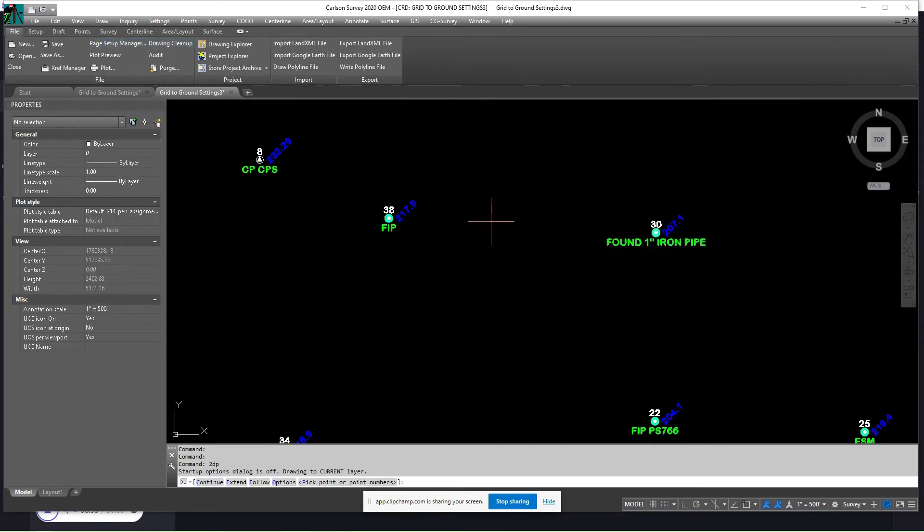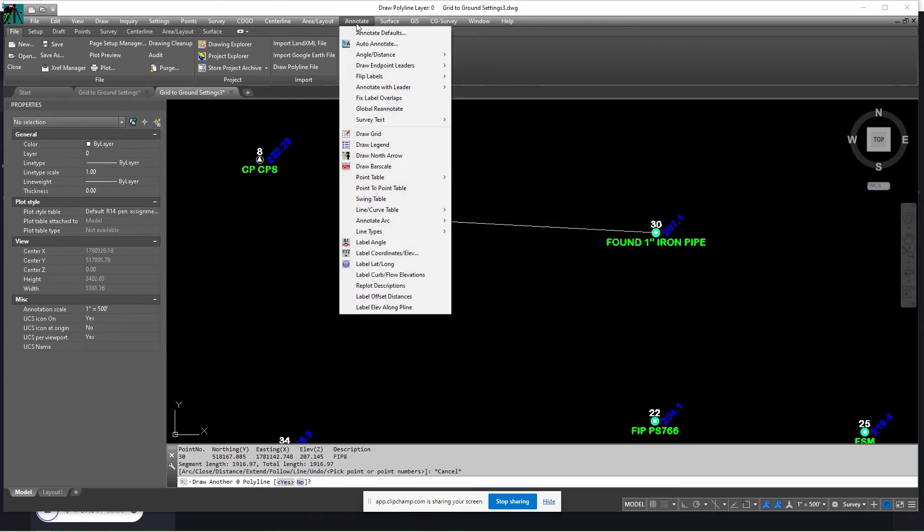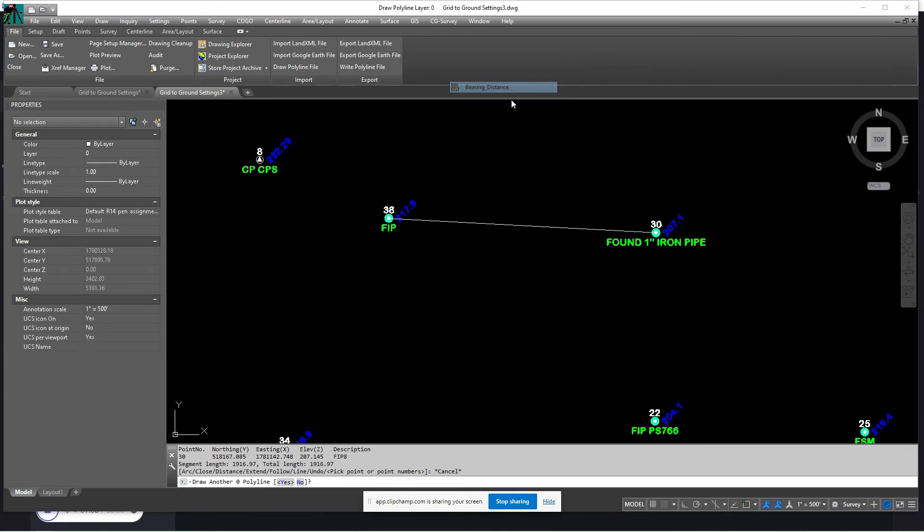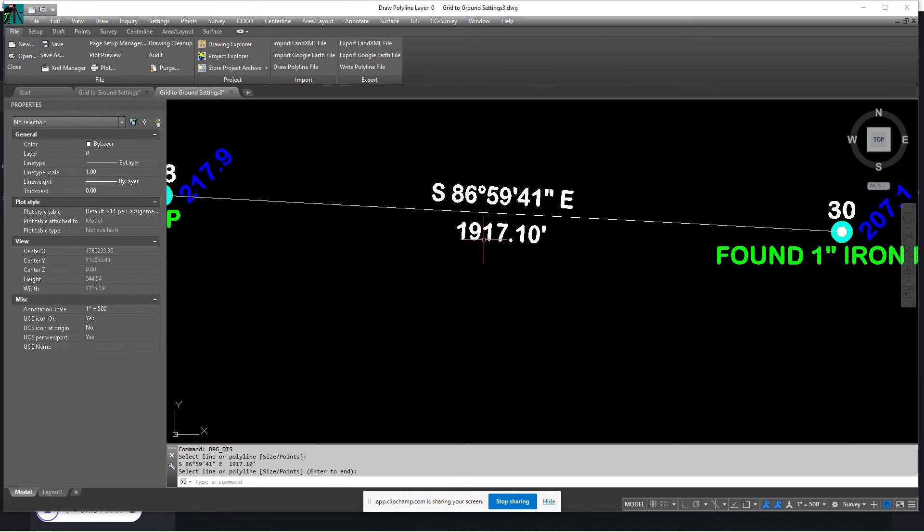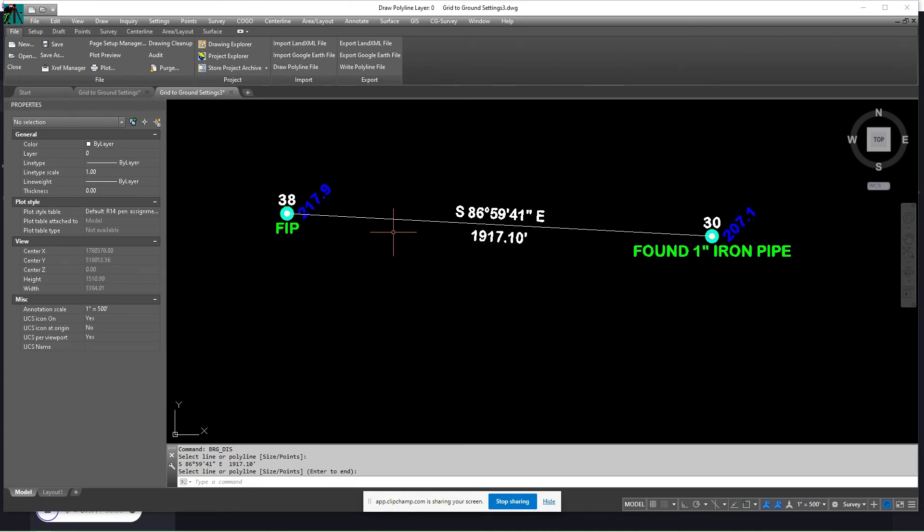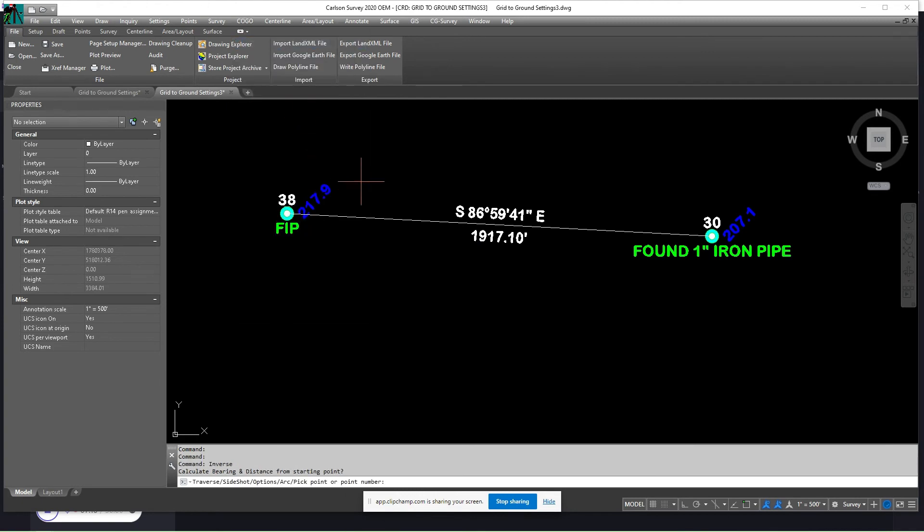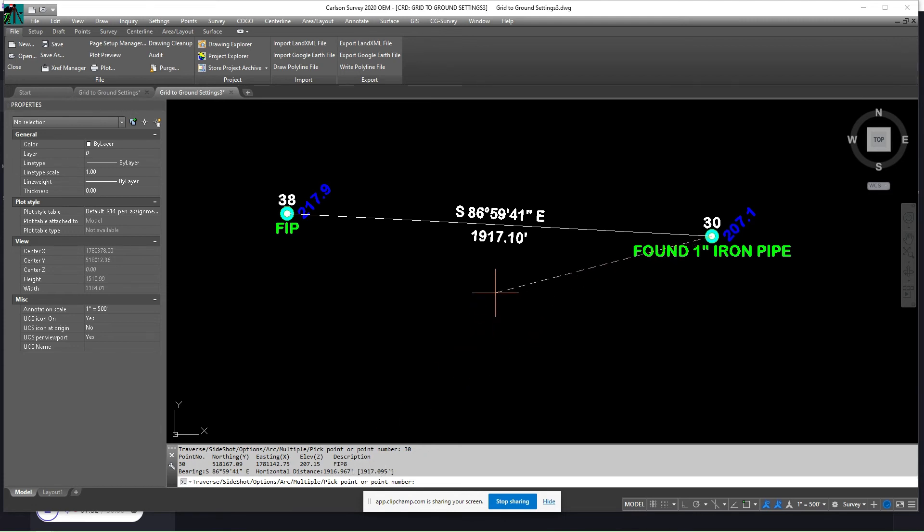I'm going to draw a 2D polyline between 38 and 30. I'm going to annotate angle and distance, bearing and distance. I'm going to select that line. And that should be the ground distance between 38 and 30. So I'll put the inverse between those points. We've got two distances down here. The horizontal distance, which is your first distance in grid, and the ground distance, which is your second distance.